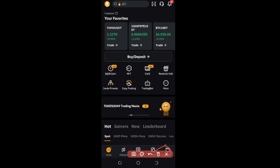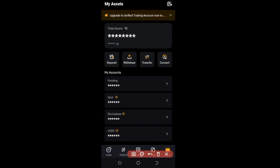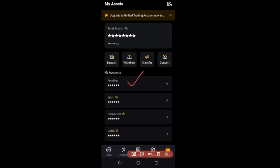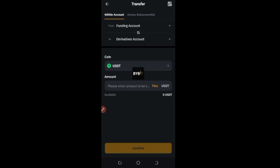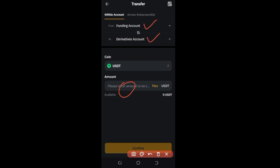Once the crypto is released to you, by default it will be in your funding wallet. Coming back to 'Asset', you'll see funding, spot, and derivatives wallets. For futures trading, you need your funds in your derivatives account. Click on 'Transfer' to move funds from the funding wallet to the derivatives wallet. USDT will be selected — add the amount you want to start trading with, or use 'Max' to select all of it. Then click 'Confirm' and it will be transferred.